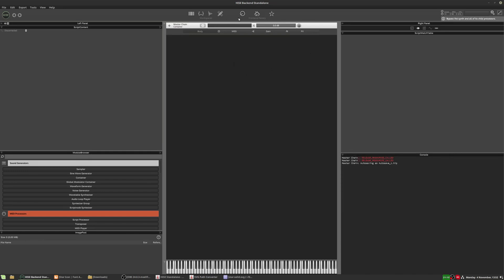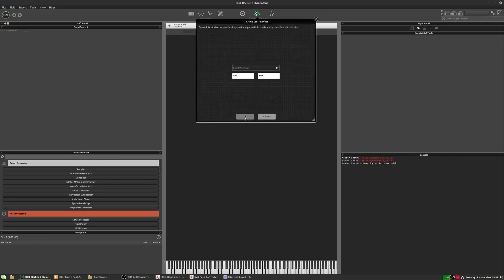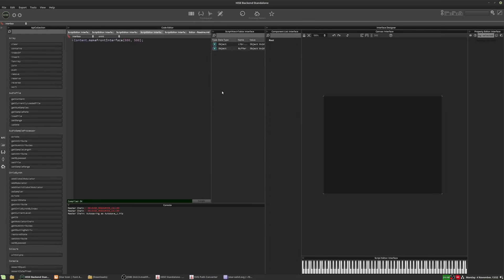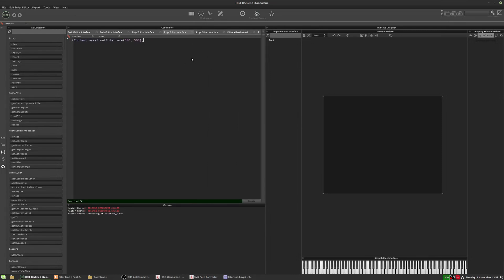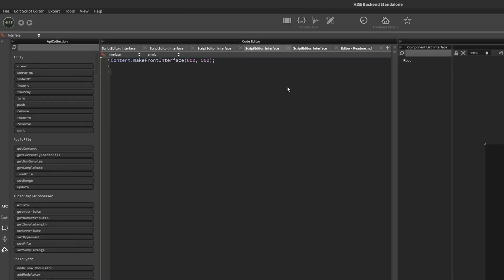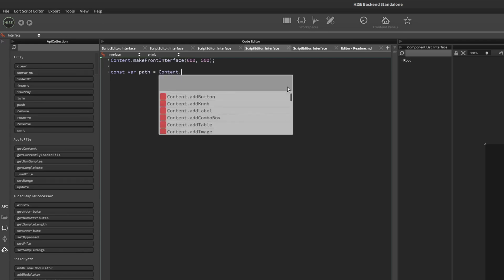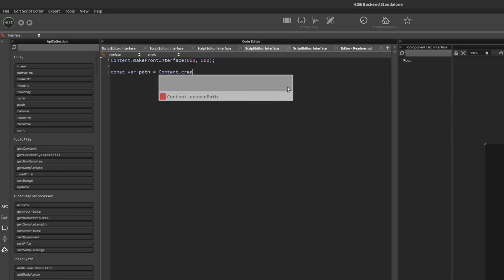So now we're back in HISE. I'm going to add an interface to this blank project. And what we need to do is we need to give HISE this path data. So first we need to create a path. And to do that, we just create a variable. So const var, and I'm just going to call it path. But you can give it a more meaningful name if you want. You can call it star or something like that. Or star path or whatever's suitable. And then you're going to say equals content dot create path.